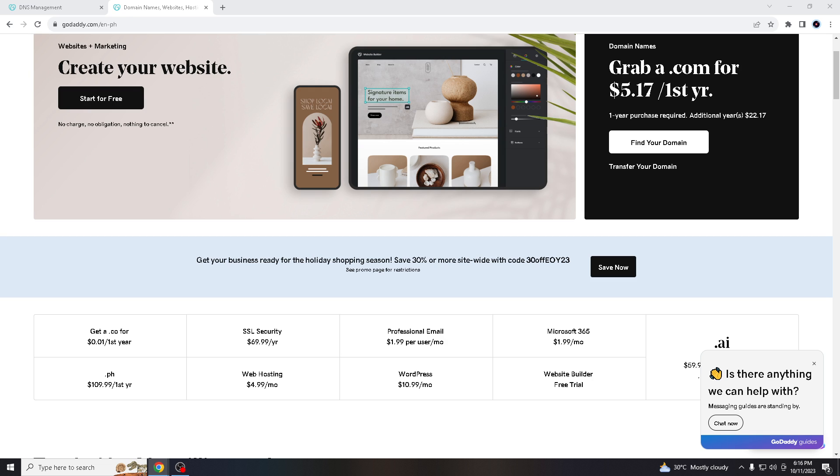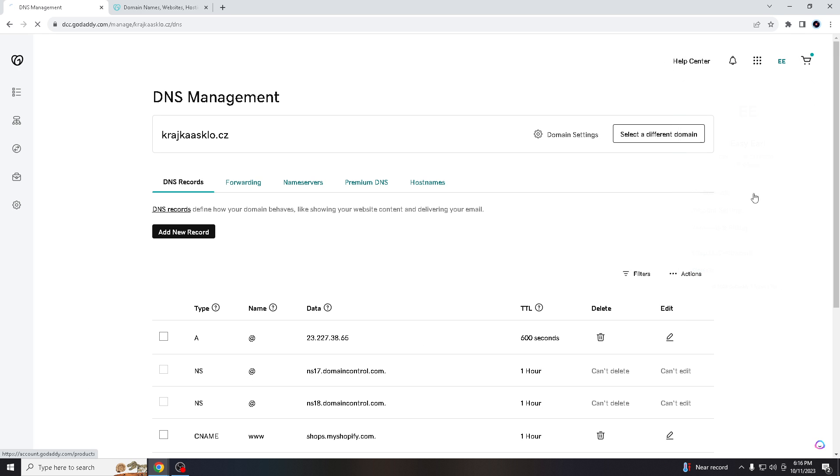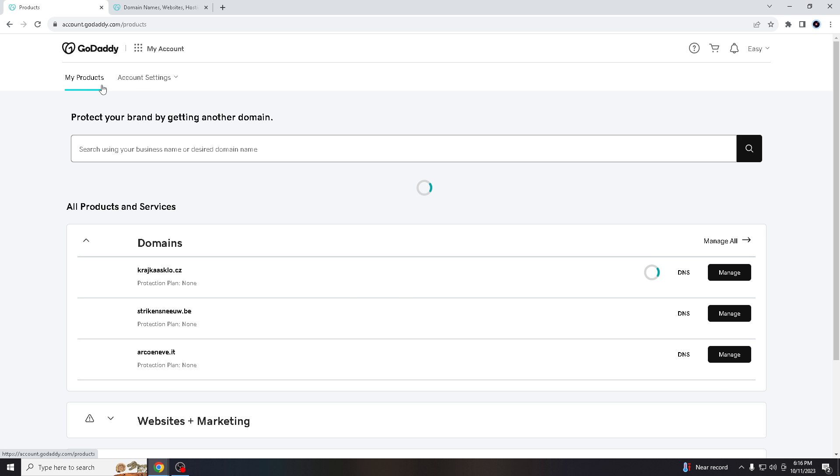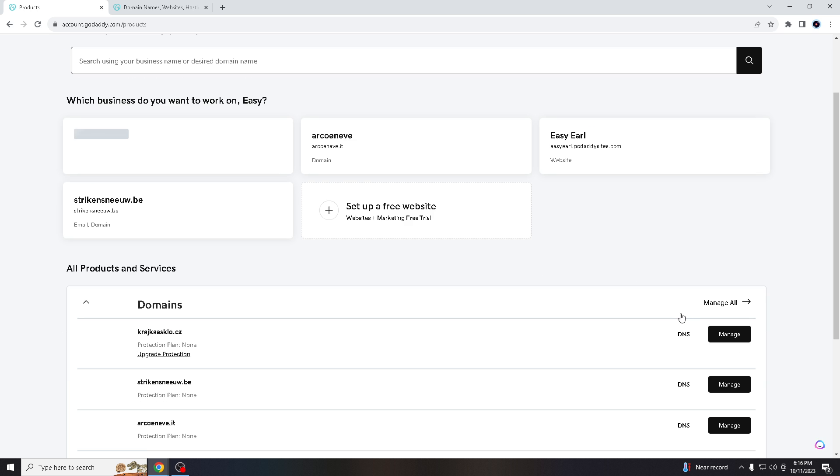log in with your credentials. Then all you gotta do is hover to My Products, and once you are on My Products, all you gotta do is click the DNS settings here.